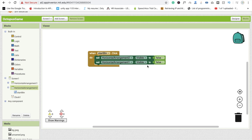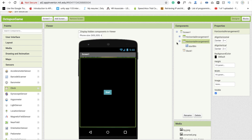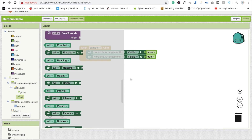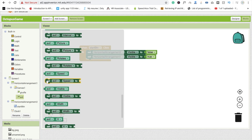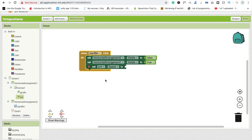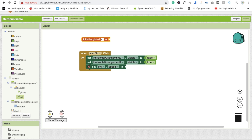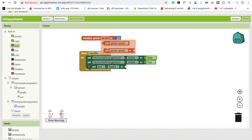In the Blocks section, whenever we click on StartBtn, we need to hide HorizontalArrangement2 by setting visible to false, and set HorizontalArrangement1 visible to true. So when the button is clicked, the start screen hides and the game screen shows. Also, set the evil sprite speed using a global variable — initialize global 'speed' to 5, then set evil speed to get global speed.